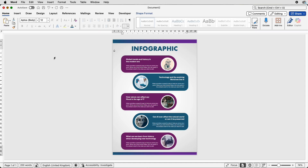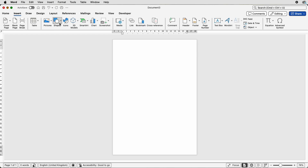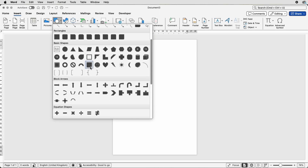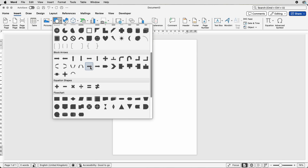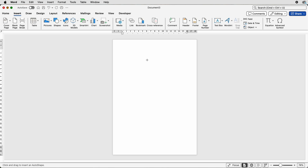Let's open a new document — you can see my cursor at the top here. I'm just going to press the return key a few times, then go to Insert, Shapes, go all the way down and insert this shape here, then click and draw out the shape.